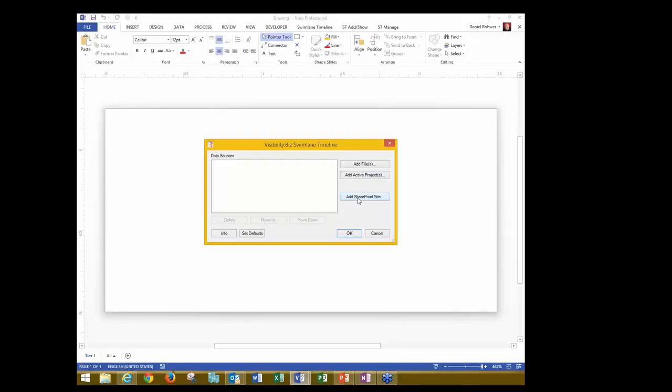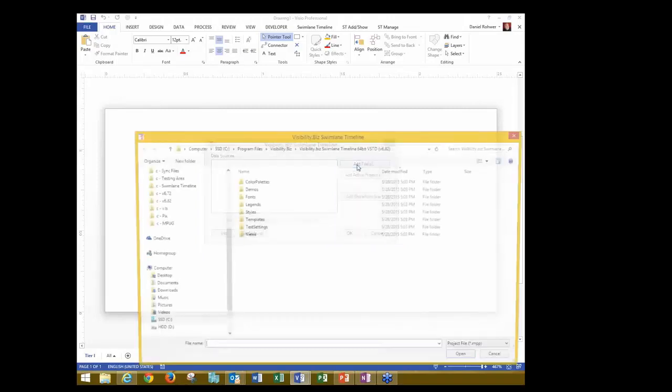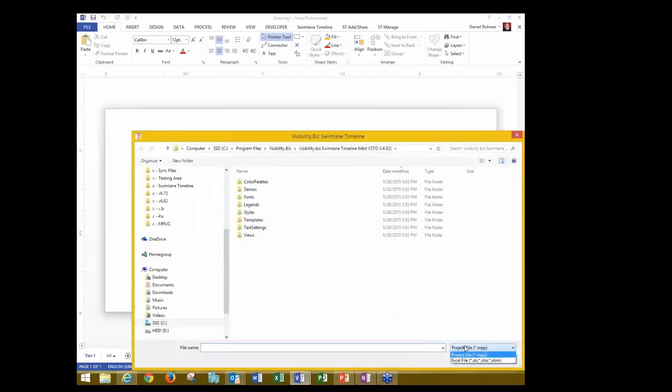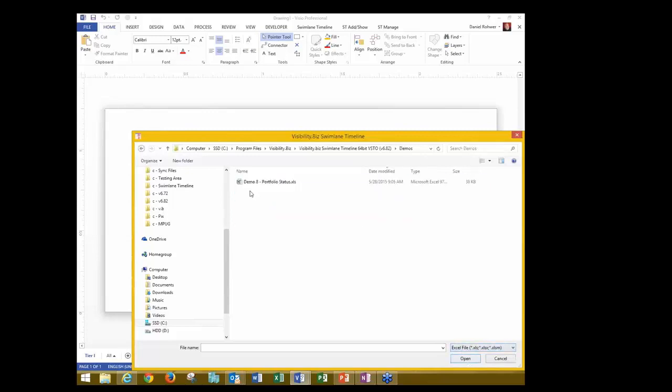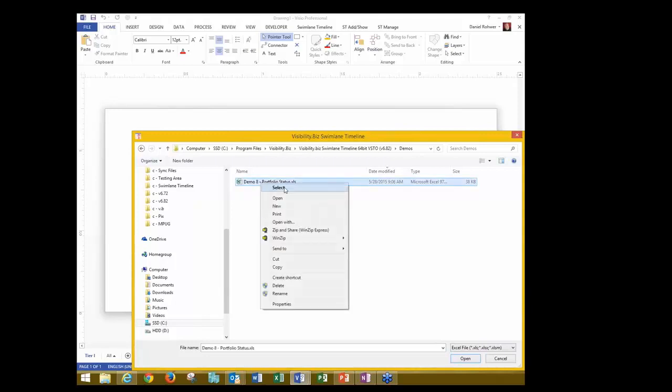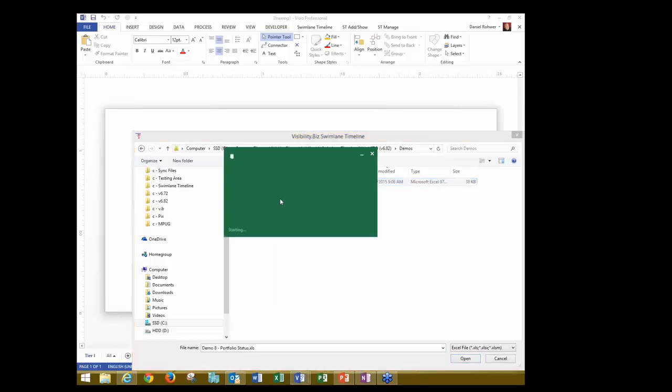Perhaps you have a 2013 SharePoint site set up for your project. But in this case, I'm going to go to add files, and we're going to switch from MPP to Excel, and I'm going to go to my Demos folder, and notice I have Demo 8, Portfolio Status. I'm going to open that up before we generate it, just so you can see what's inside.